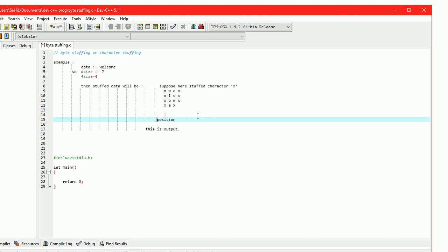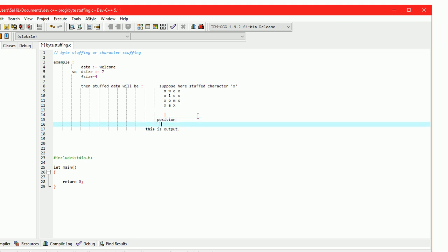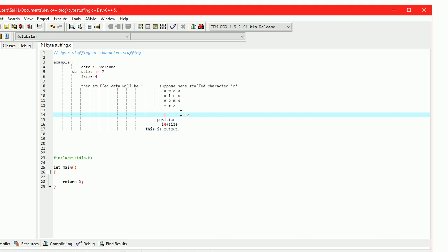'x' is at the first position of each frame. We can determine this position by the condition: i mod f_size equals zero. At the end of each frame there is also a stuff character 'x'. This position can be determined by the condition: i equals cnt multiplied by f_size minus 1.